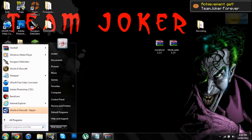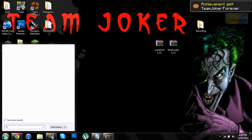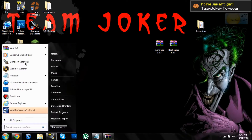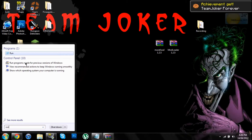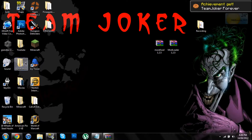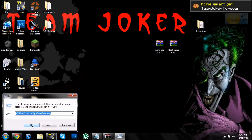Then you wanna go to Start and type %appdata%, or if you don't have that, just go Run, click Enter, then go percent appdata.